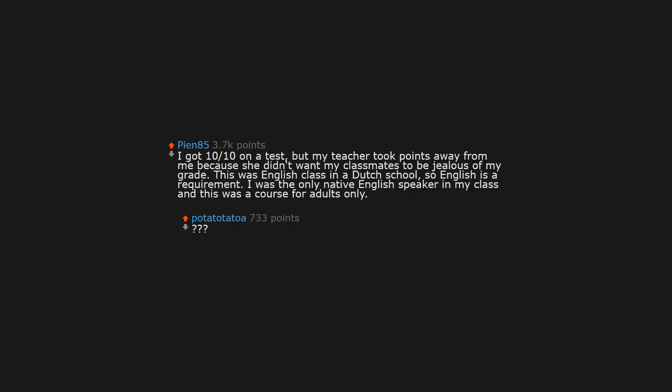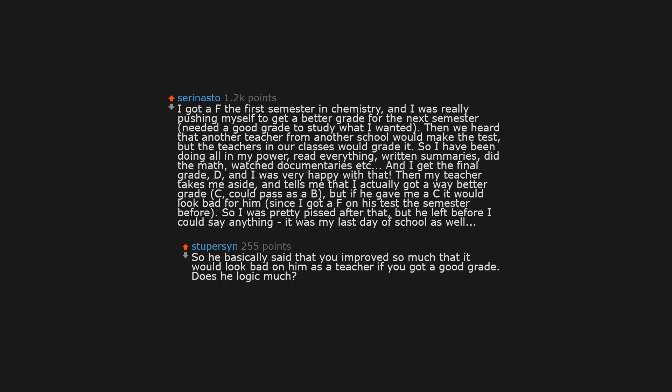I got 10 tenths on a test, but my teacher took points away from me because she didn't want my classmates to be jealous of my grade. This was English class in a Dutch school, so English is a requirement. I was the only native English speaker in my class, and this was a course for adults only.